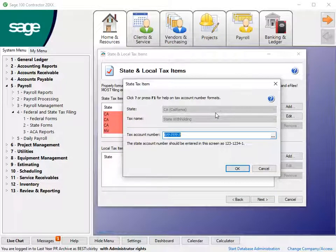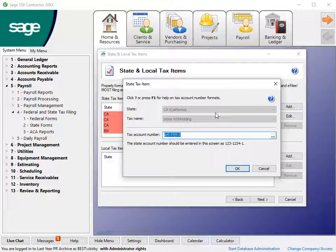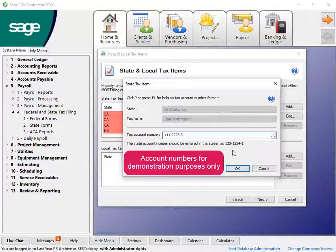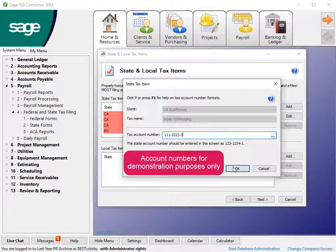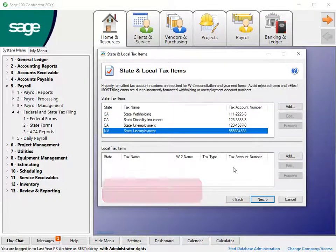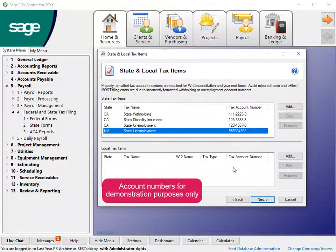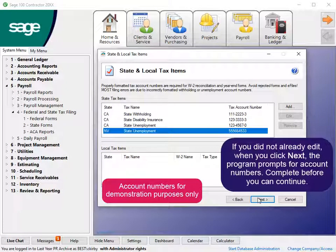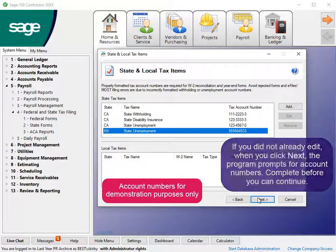When you edit, the tax account number is ready for entry. Type the account number. Click OK to continue. When you finish, click Next. The tax IDs must be complete to move to the next step.